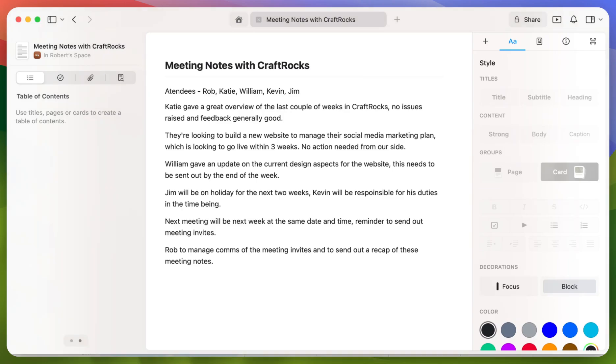Within this example use case, we currently have some notes which were taken quite quickly in a meeting with one of our example customers, CraftRocks.